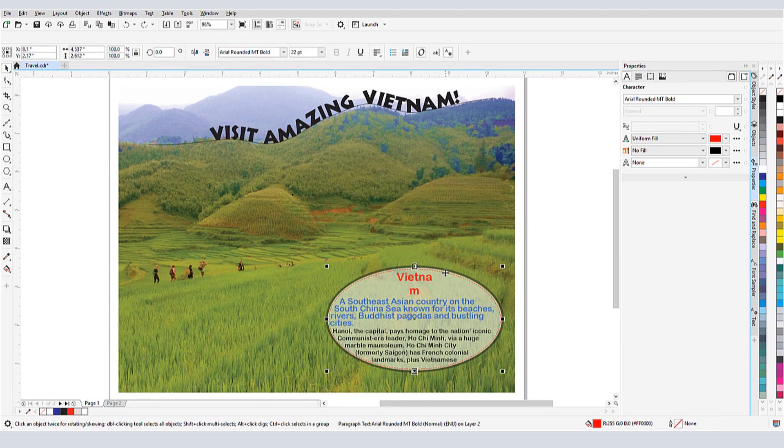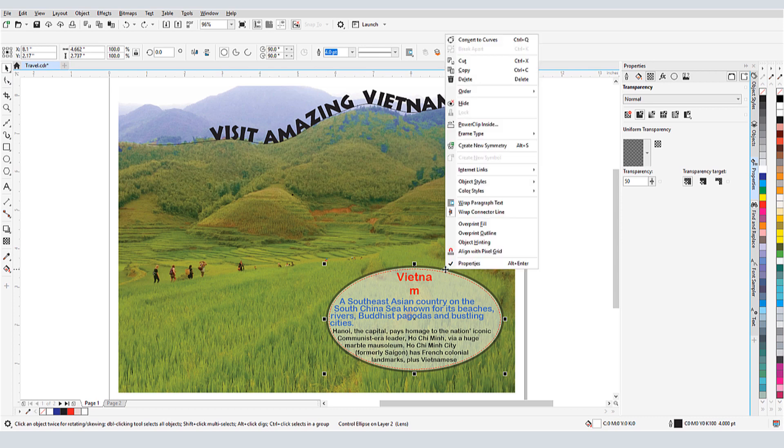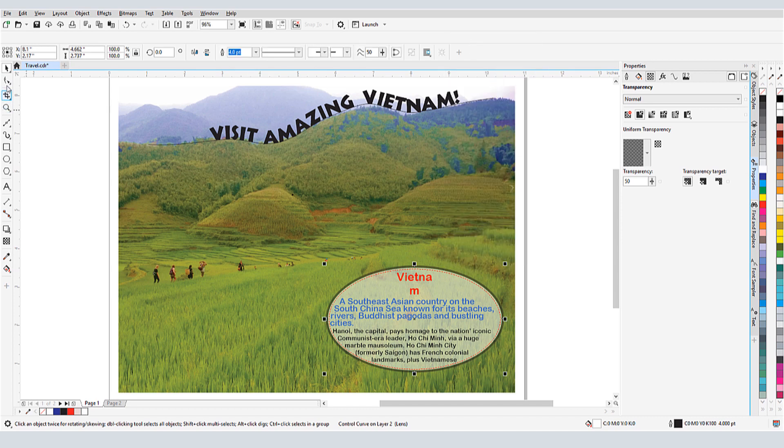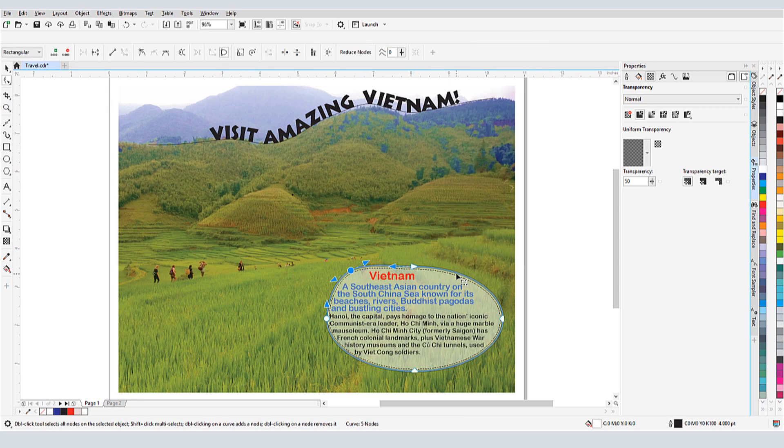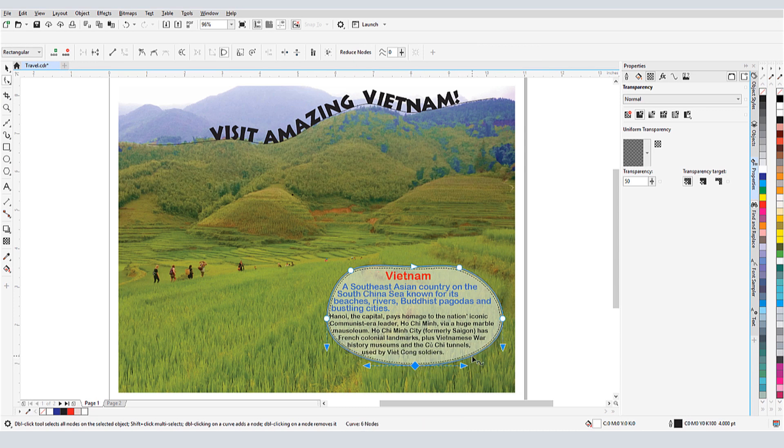The shape isn't quite right for this text, so I'll convert the ellipse to a curve, then use the Shape tool to change its shape. The text updates accordingly.